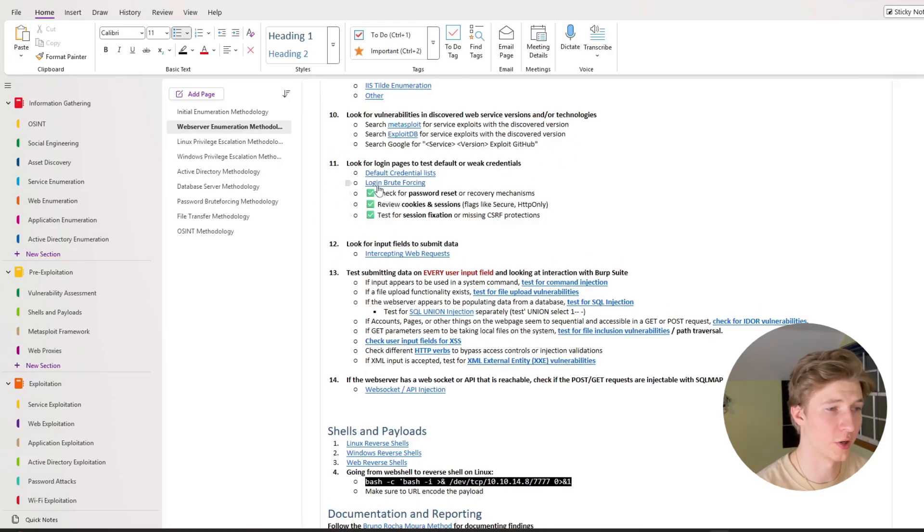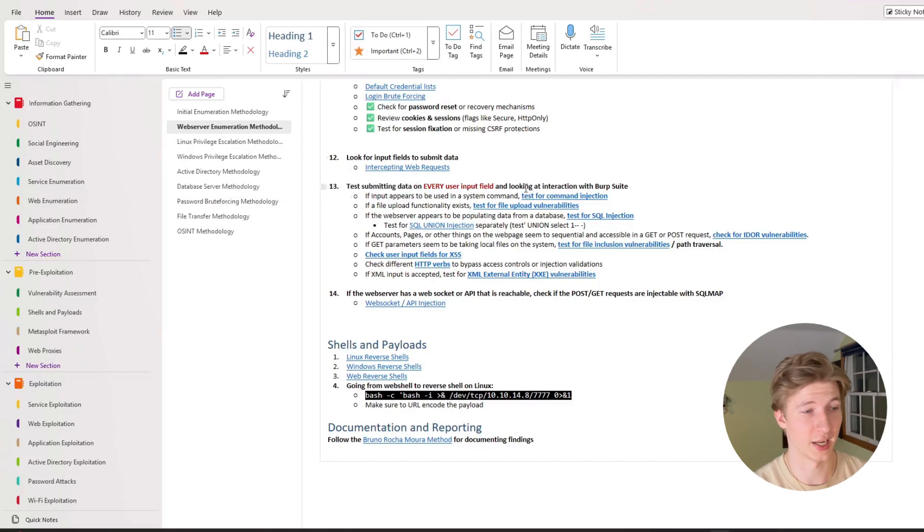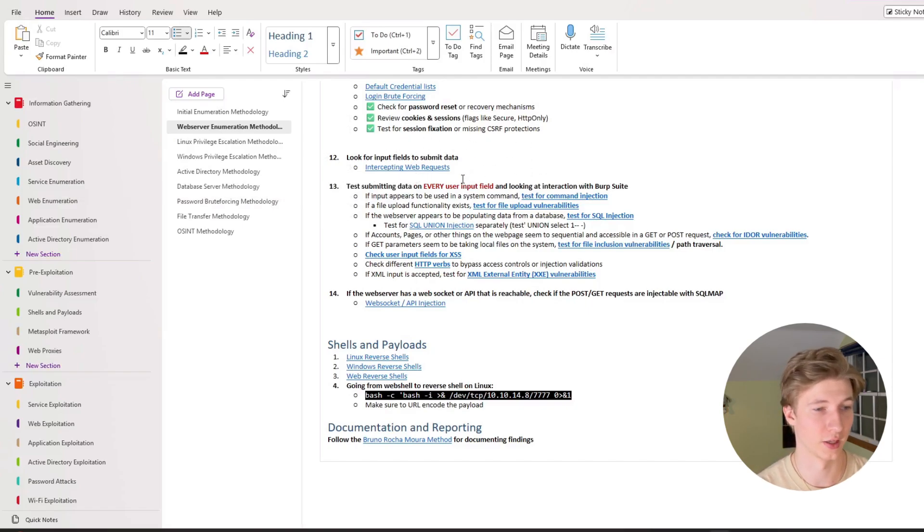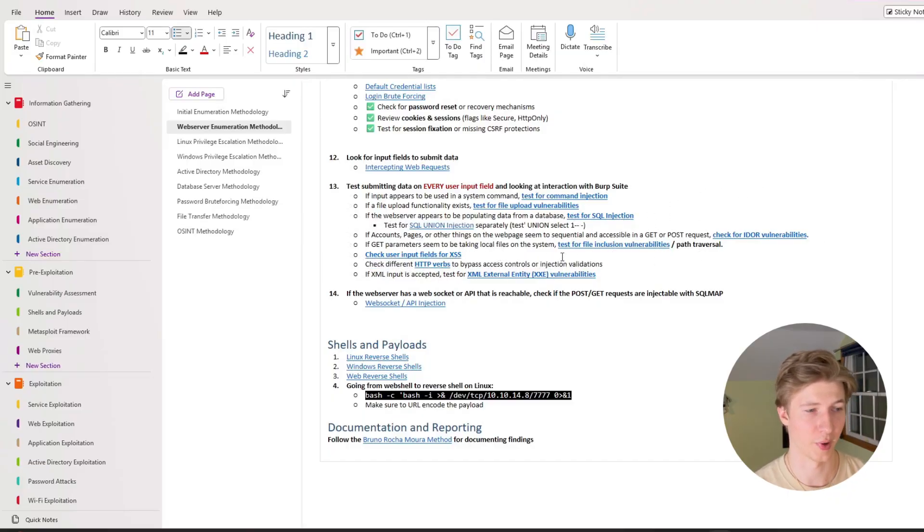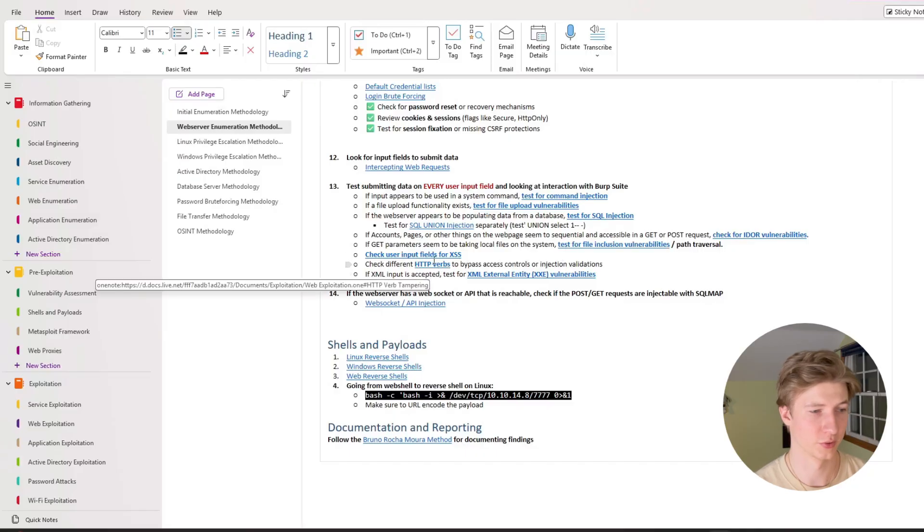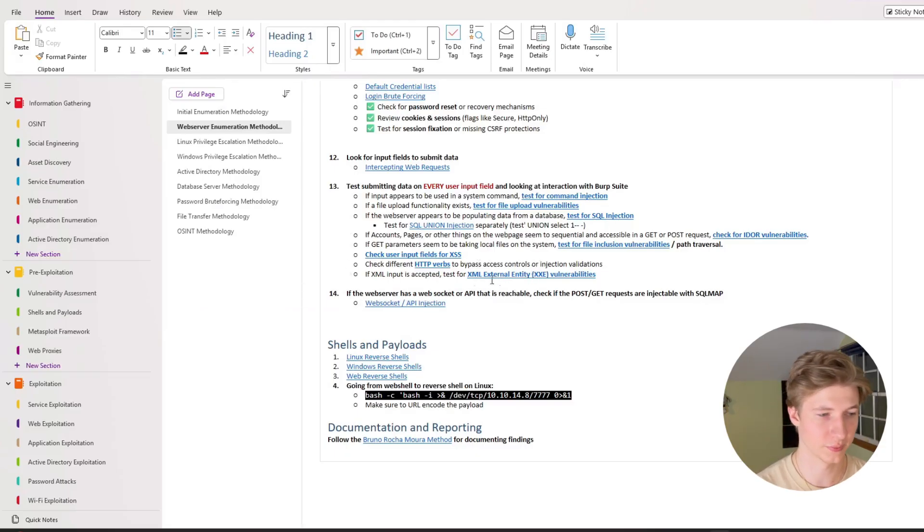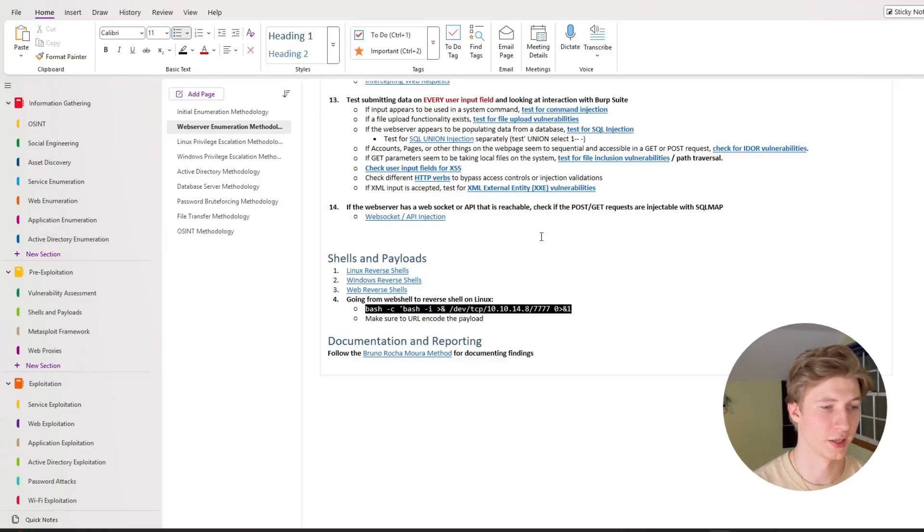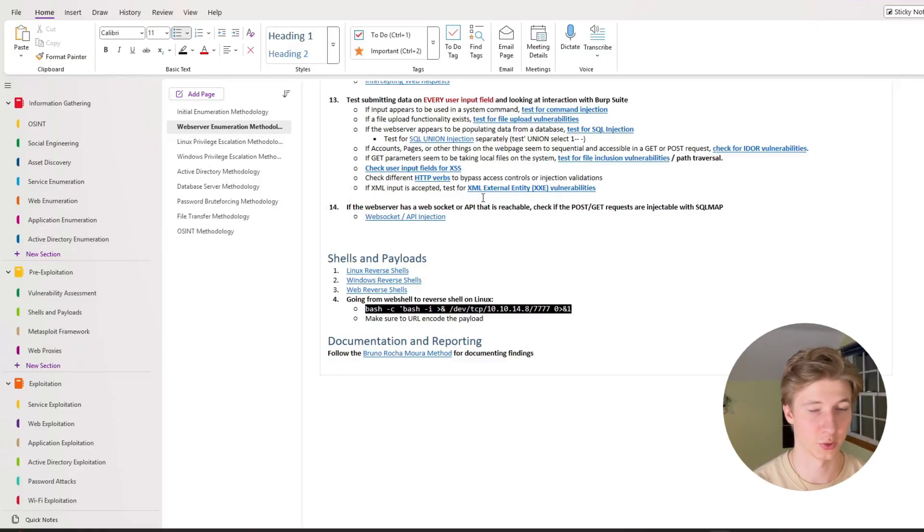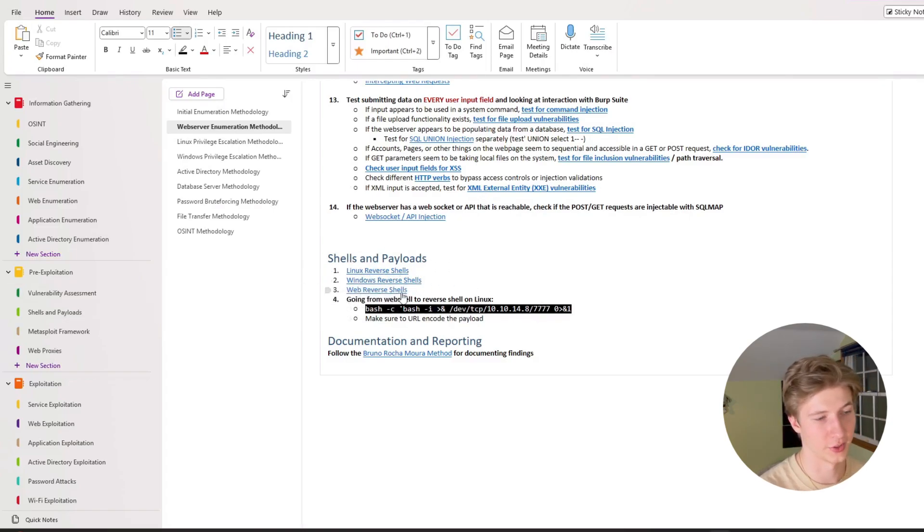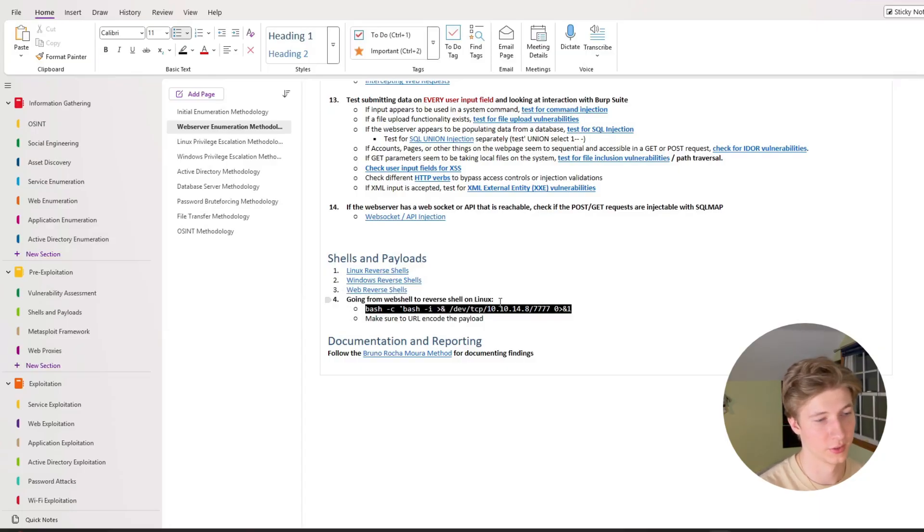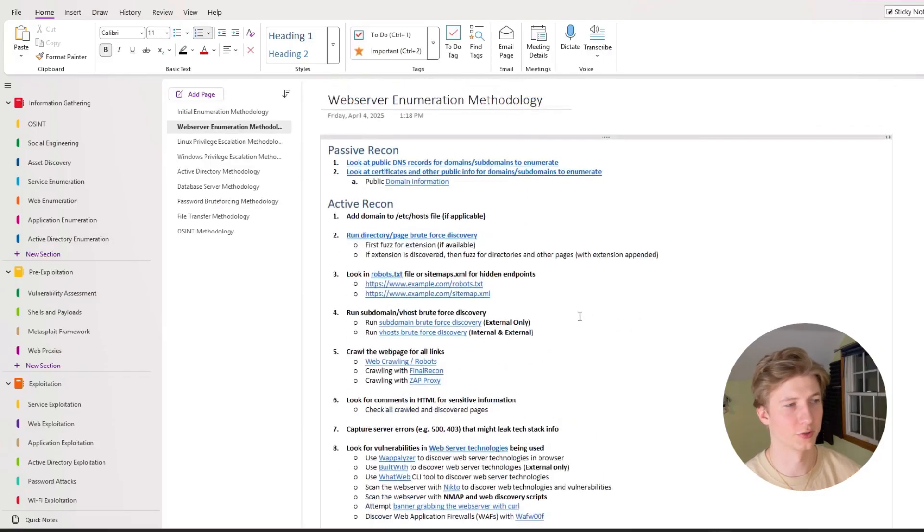And then if we discover any login pages we're going to want to test for weak or default credentials against that service. And then it's also very important to test any input fields that we can submit data to for things like command injection, file upload vulnerabilities, sql injection, idor vulnerabilities, file inclusion or path traversal, cross-site scripting, being able to change http verbs, and if xml input is accepted maybe an xxe vulnerability. And this one I recently added after doing one of the ctfs from ipsac's playlist, and that is if we have a web socket or api that's available to us to use sqlmap to test for sql injection. At the bottom I have links to different linux windows and web reverse shells that we can use against a vulnerable input field, just for easy reference. And that's about all there is to my web server enumeration methodology at this moment.